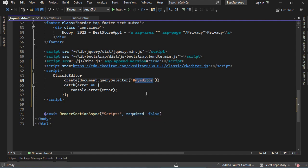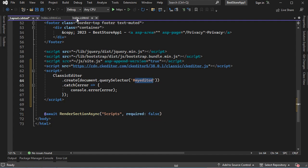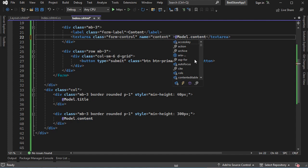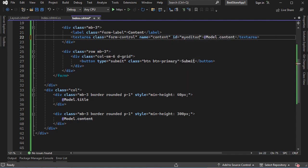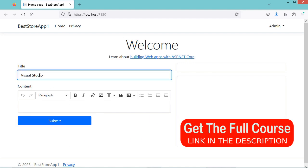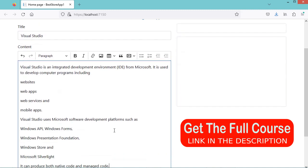Let's copy that ID, then go to the index file and add the ID to this text area. Let's save the files and test the application. Now we can see that we have a rich text editor. Let's provide a title and provide some content.